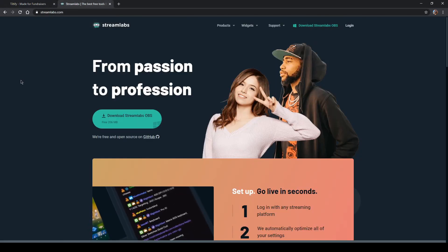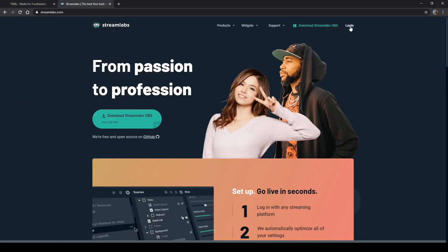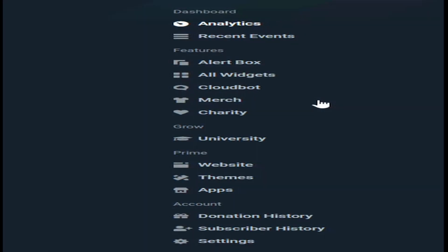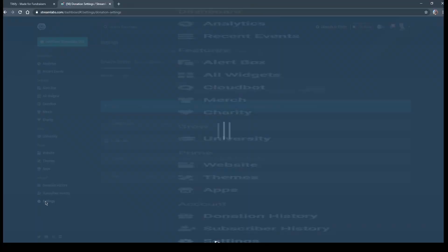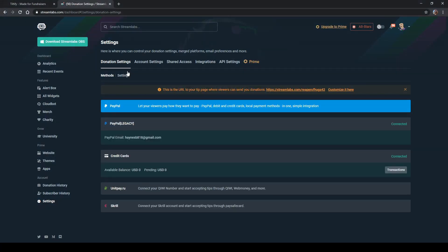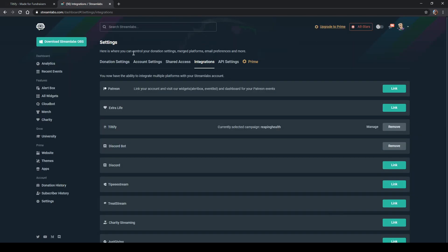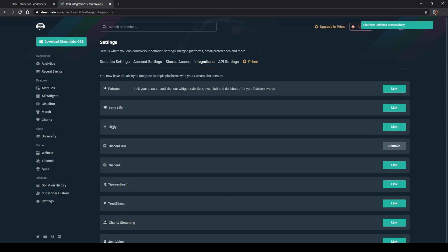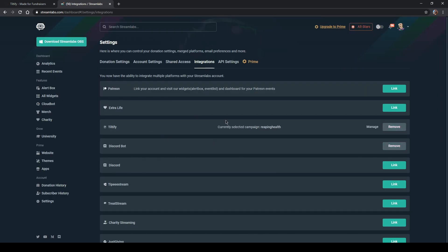Let's head on over to Streamlabs. Go to Streamlabs.com and log in. Go down to the settings tab, and once you're on the settings tab, go over to integrations. Then go down to Tiltify. This basically immediately integrates and combines Tiltify and Streamlabs. I'll remove the existing connection so we can walk through it fresh. Now let's go ahead and link the account we just made — it'll ask you to authorize.